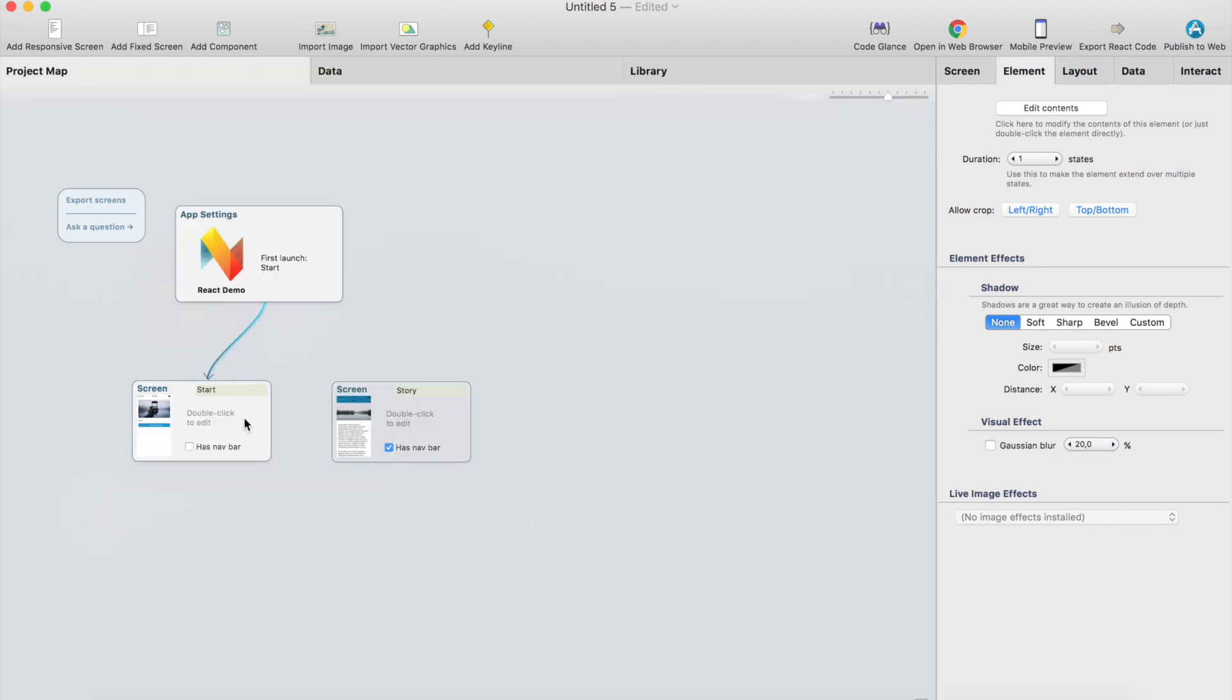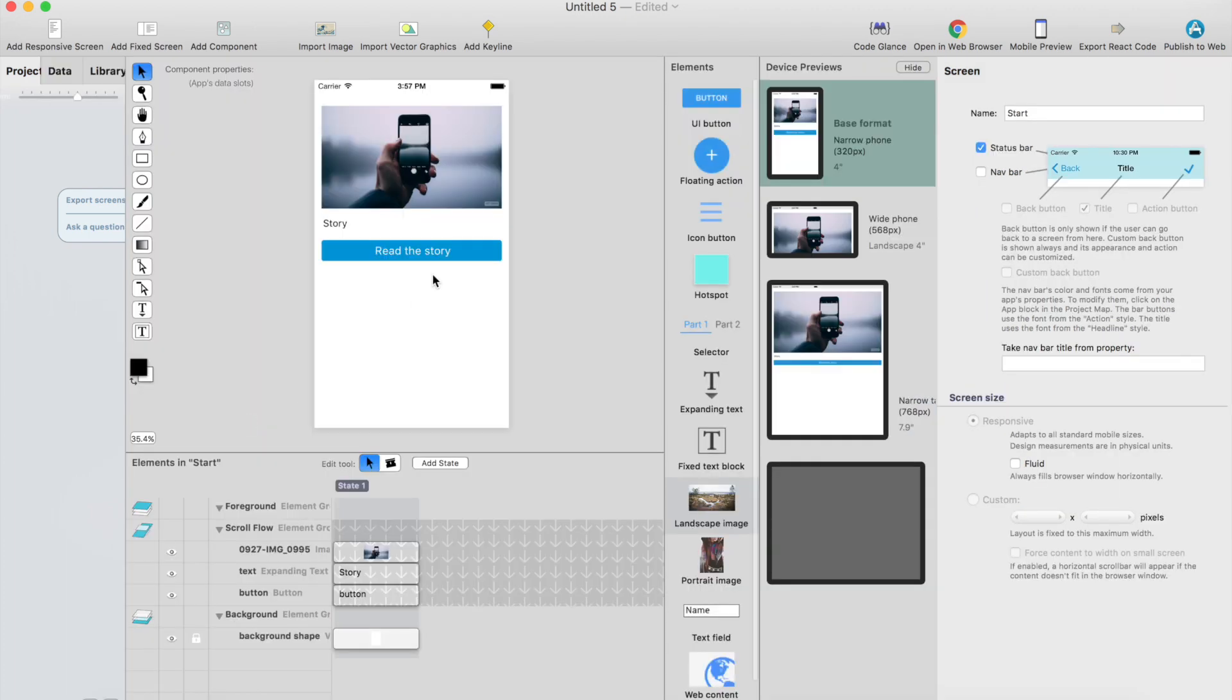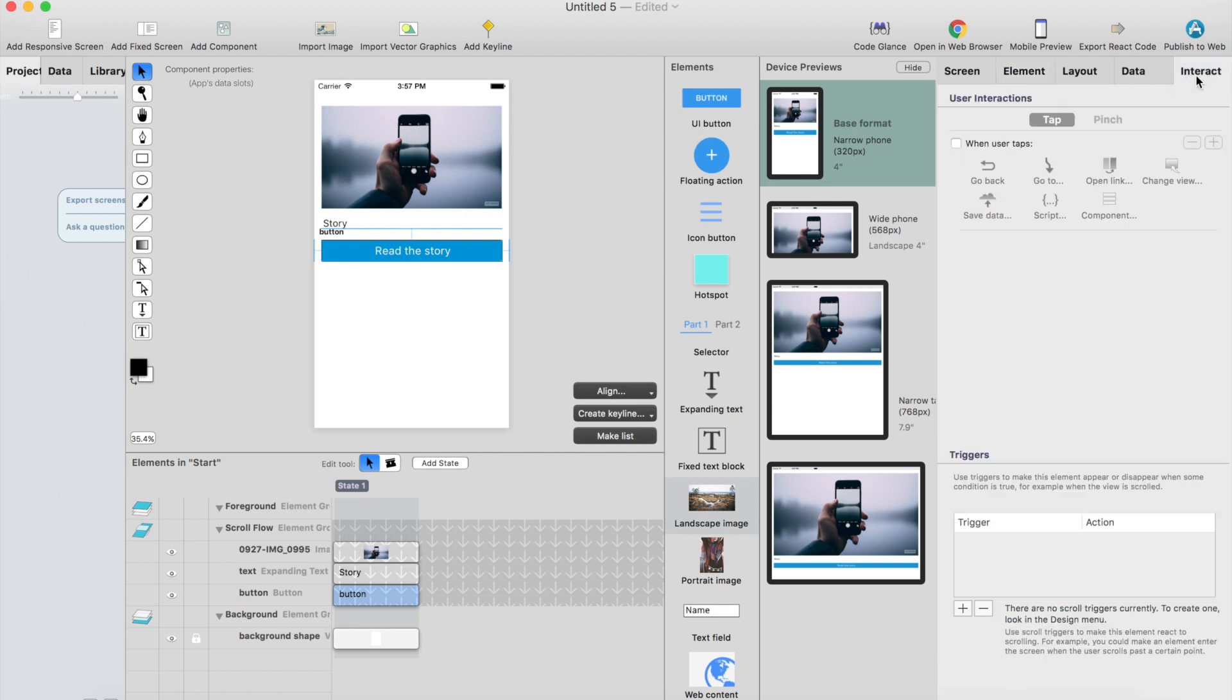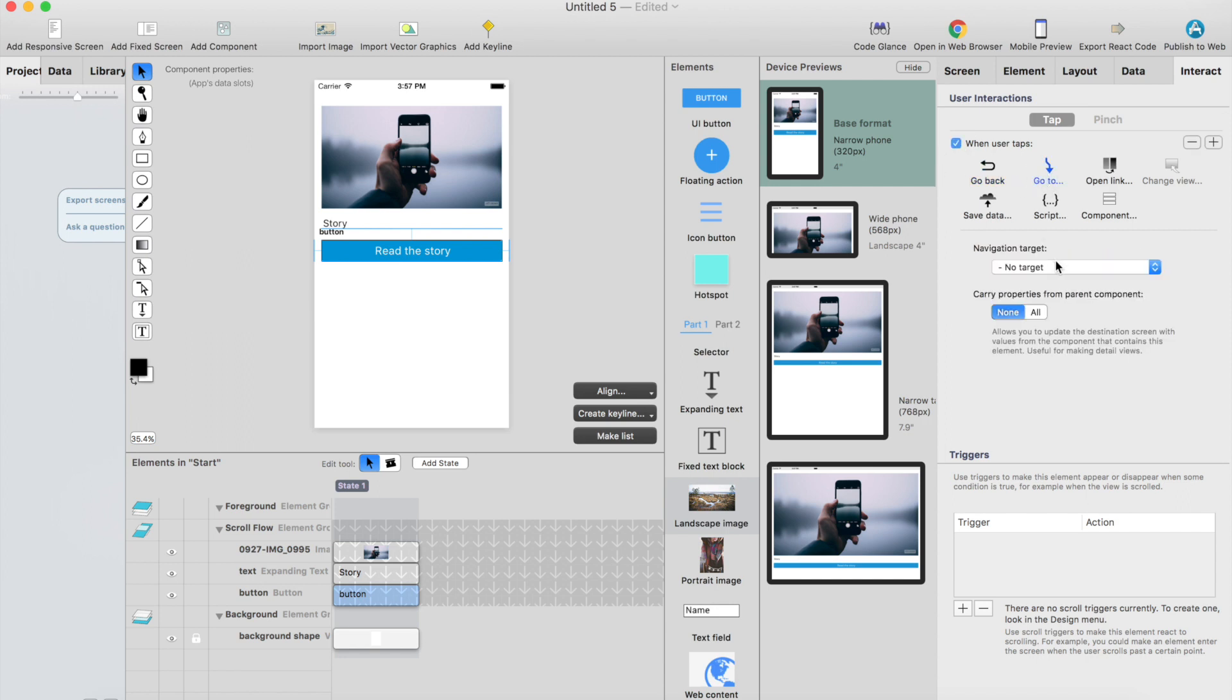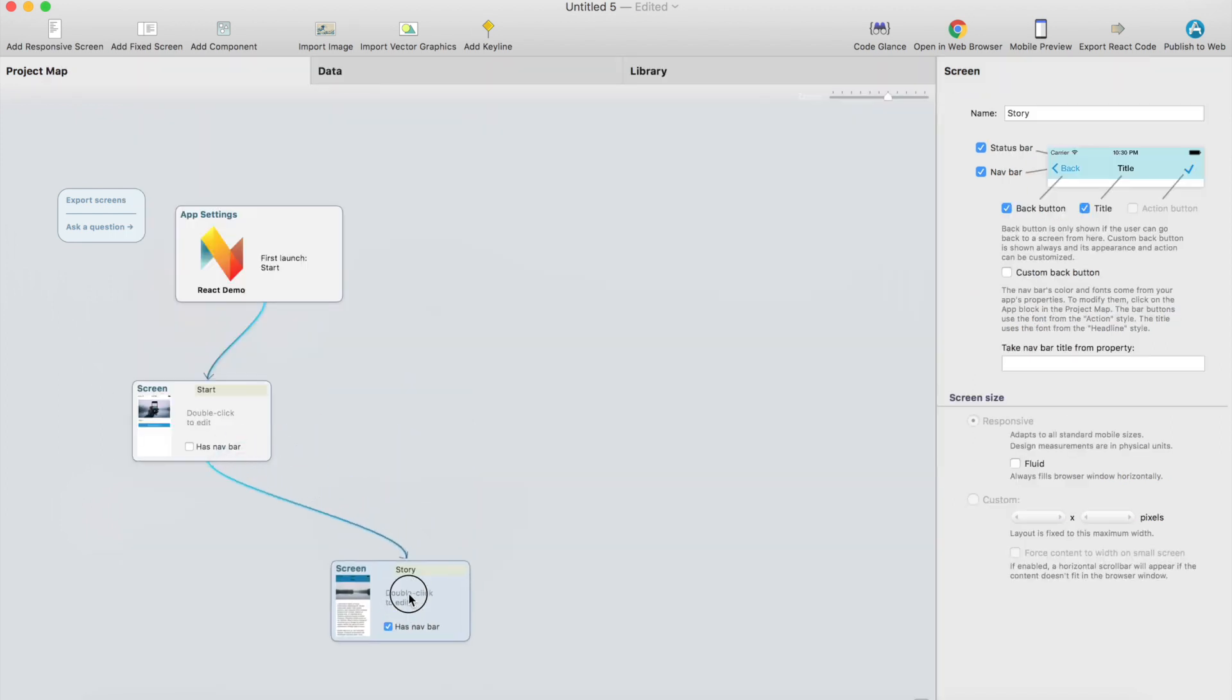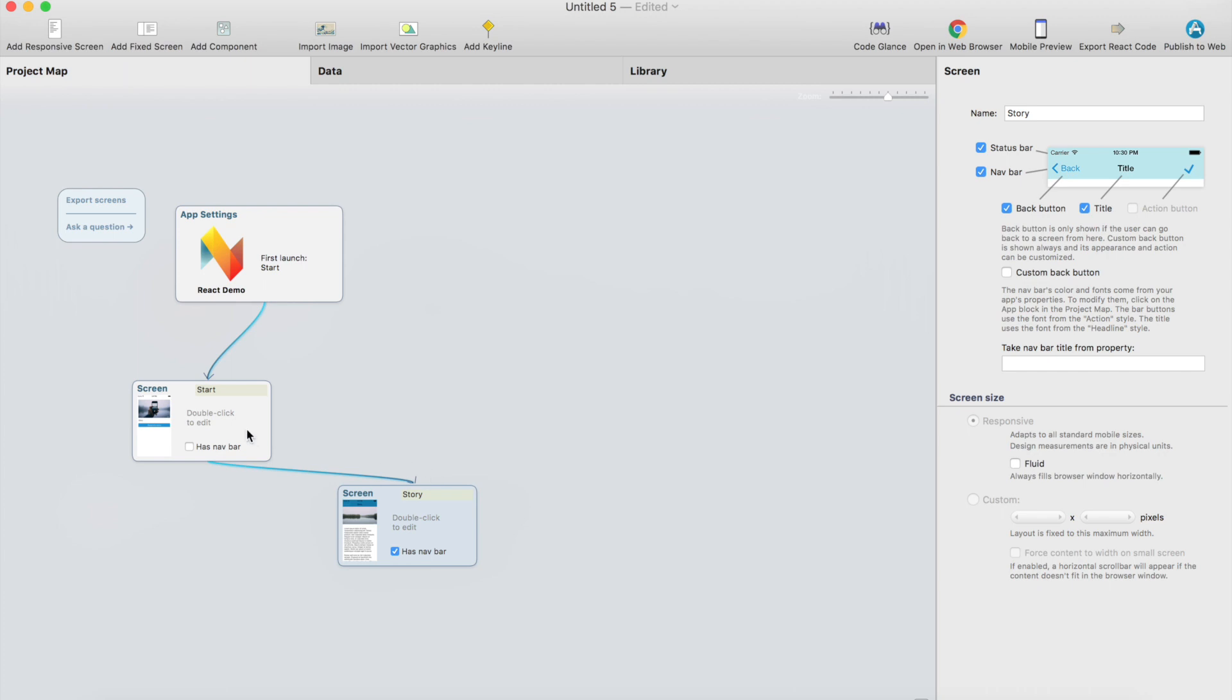I think we just need to connect these two screens and then we are ready. Go back to the main screen, select the button and then go to interact tab here. And when user taps what we want to do, we want to go to story screen. And as you can see there is a connection between these two screens.